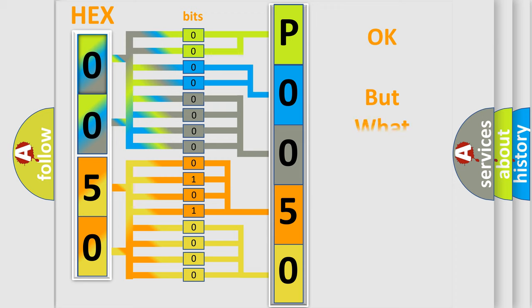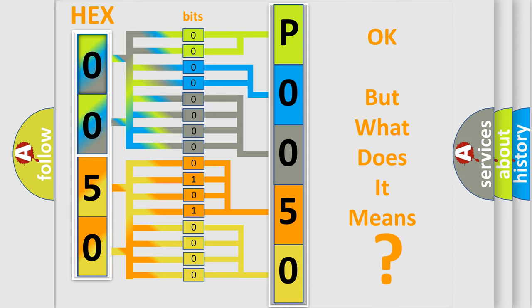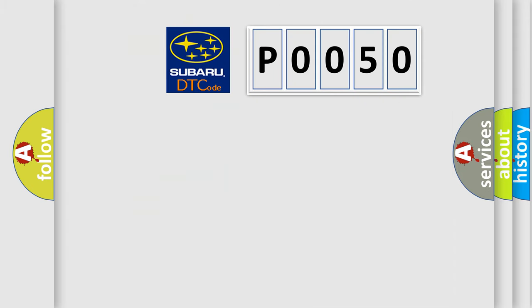The number itself does not make sense to us if we cannot assign information about what it actually expresses. So, what does the diagnostic trouble code P0050 interpret specifically for Subaru car manufacturers?